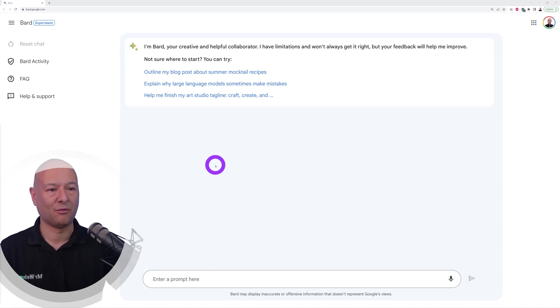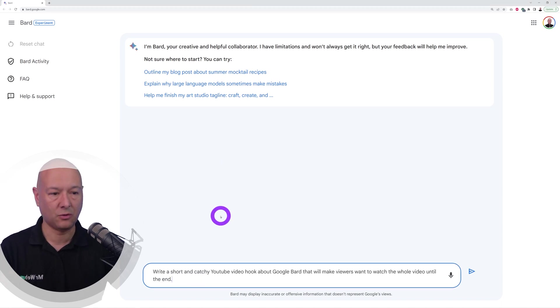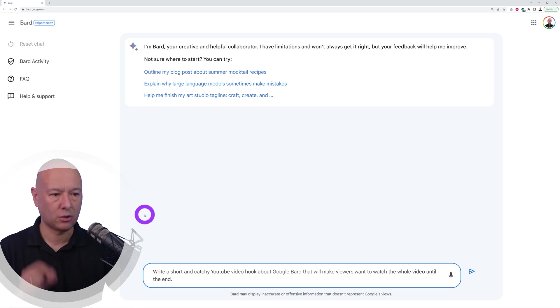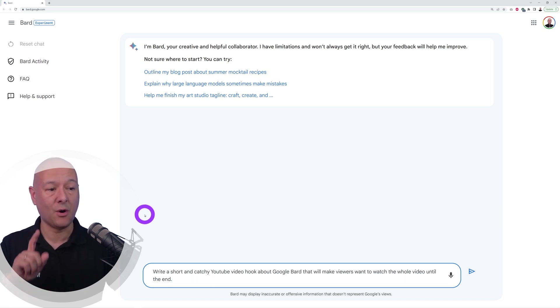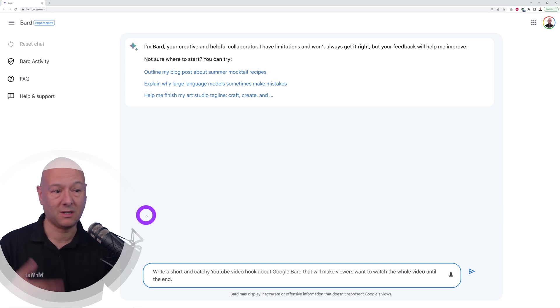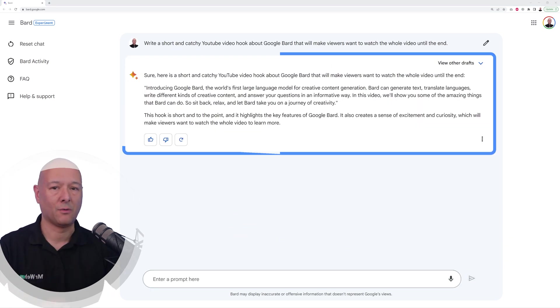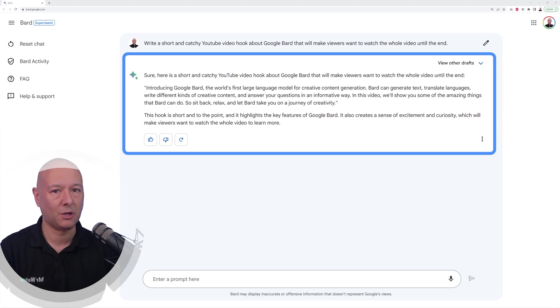Okay guys, so let's take this for a spin. The very first thing I'm going to ask Google Bard is to write a short and catchy YouTube video hook about Google Bard that will make viewers want to watch till the end. Let's submit this and here's our answer.